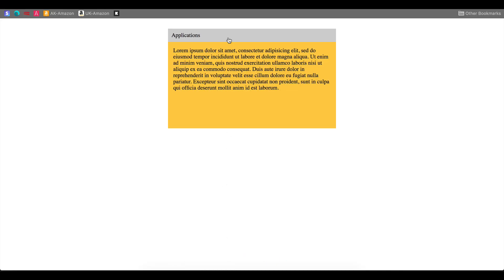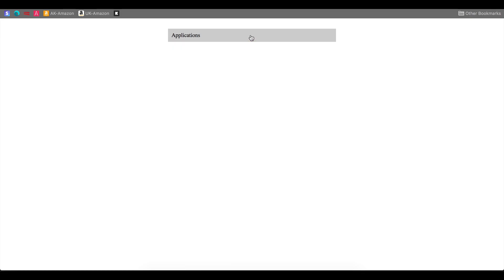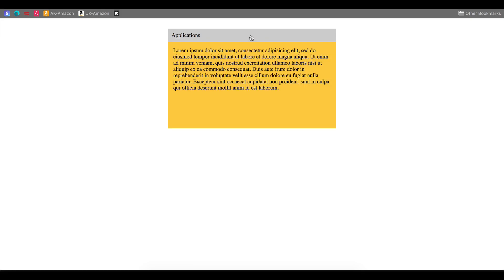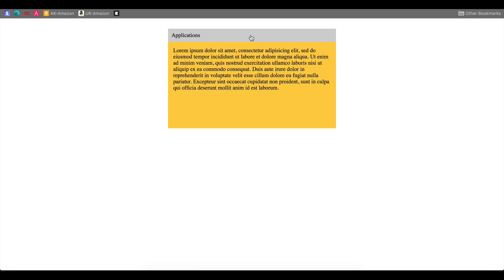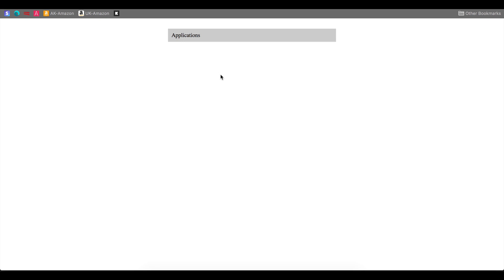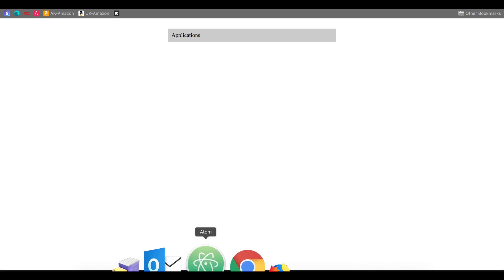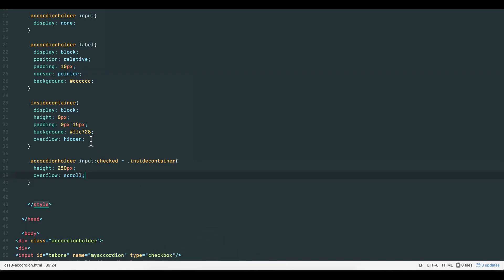And there we have our accordion. Clicking the label applications causes the inside container height to switch from 0 pixels to 250 pixels. Unchecking the label toggles the height back to 0 pixels. That is the basics of the CSS accordion. If you're comfortable with the code so far, you can exit the tutorial. If you'd like a little more insight though, then please carry on with me.